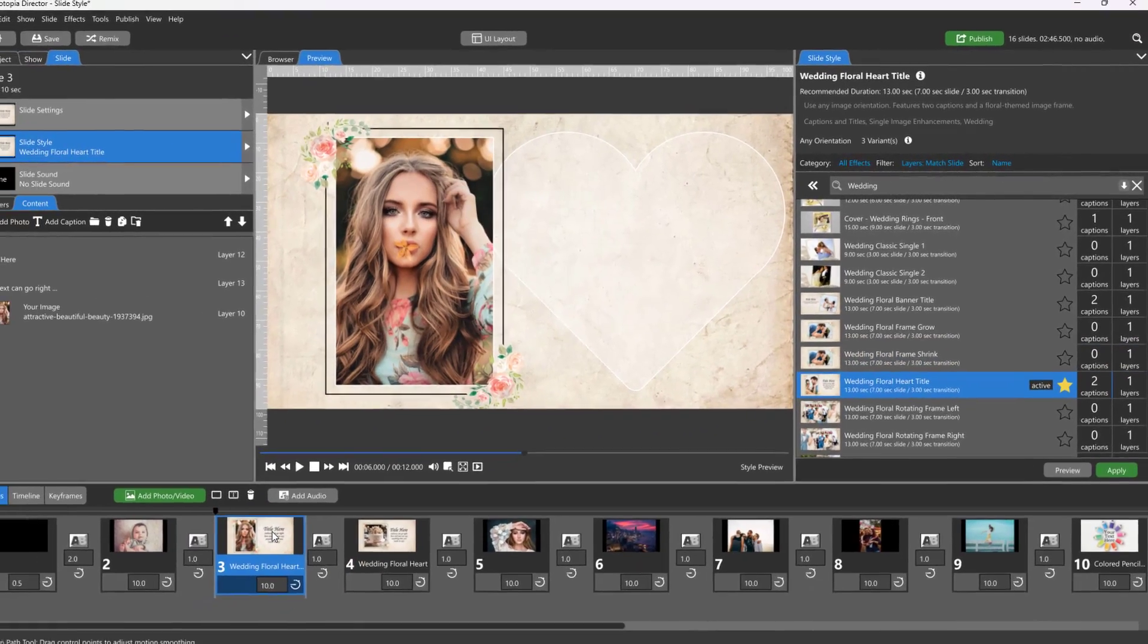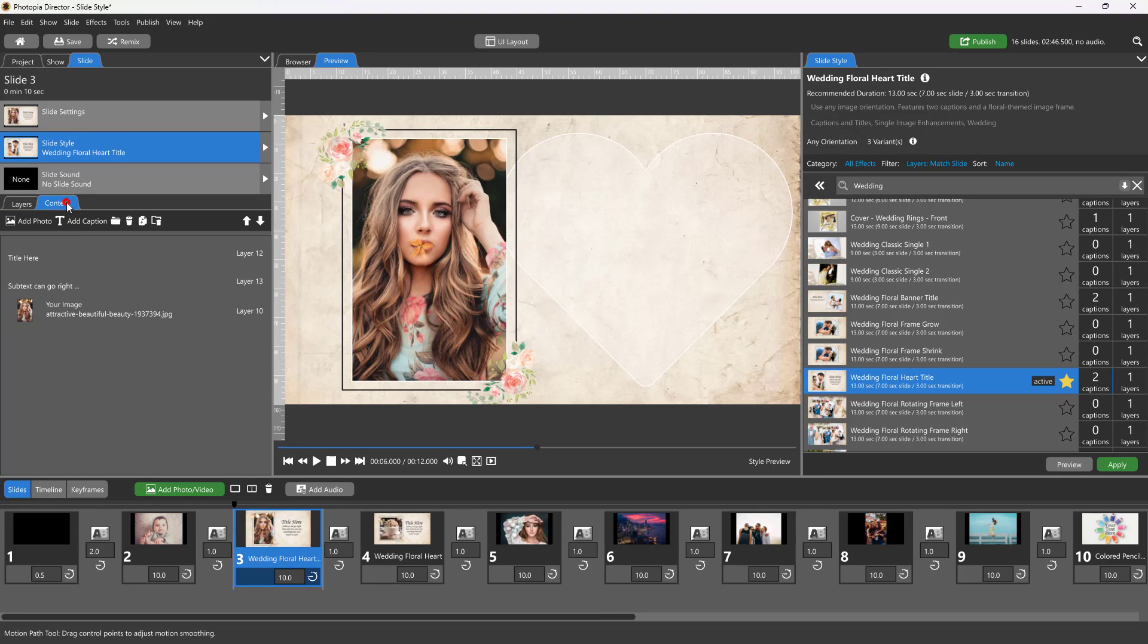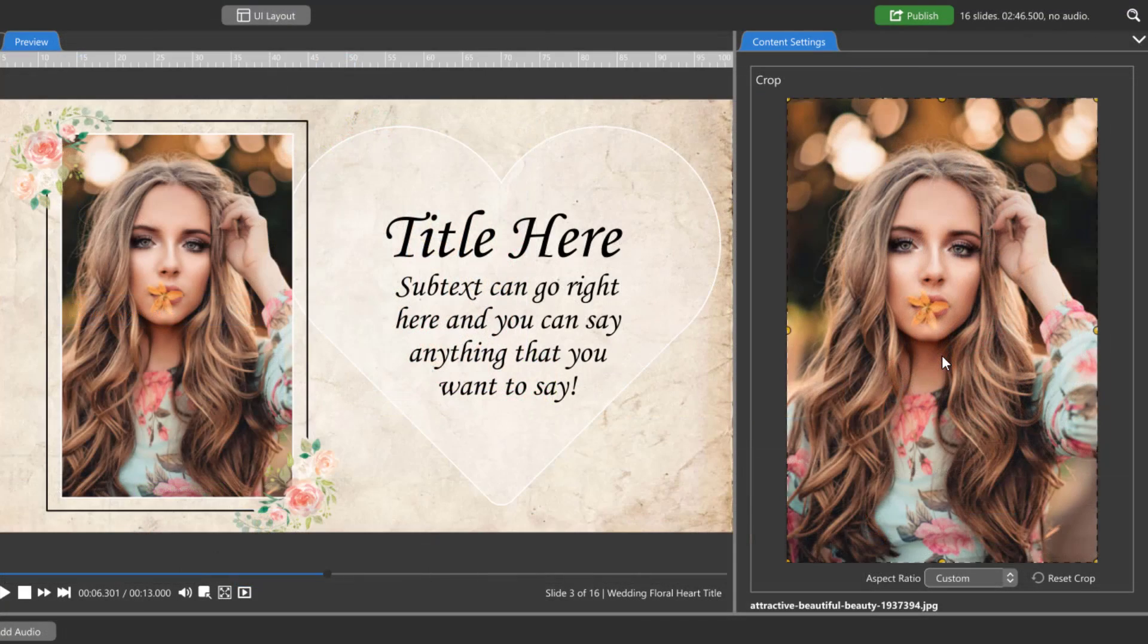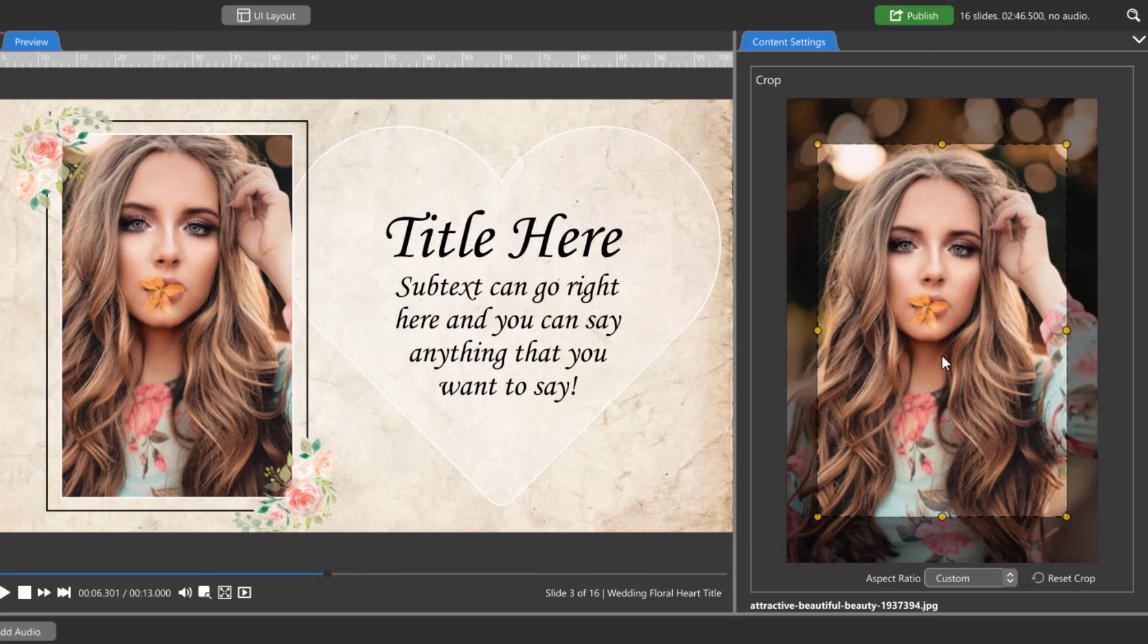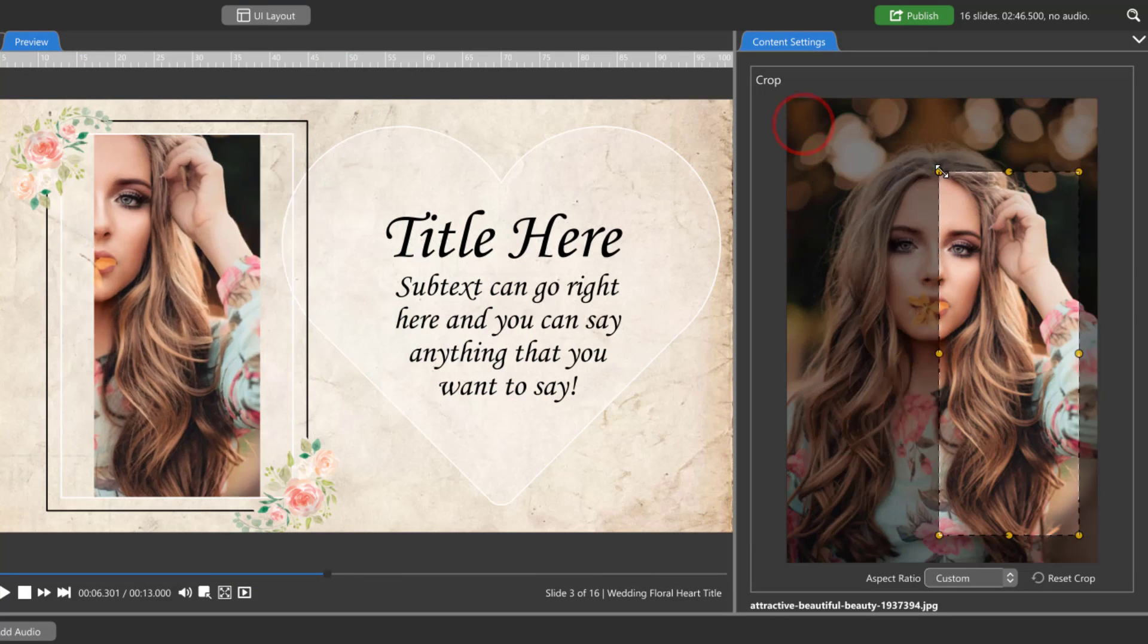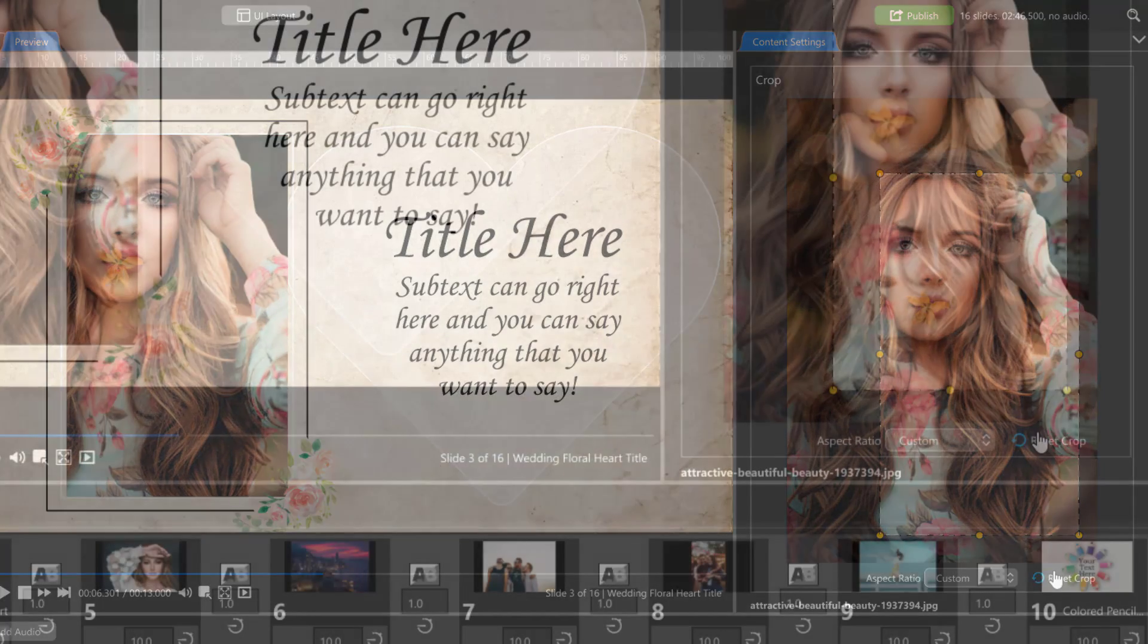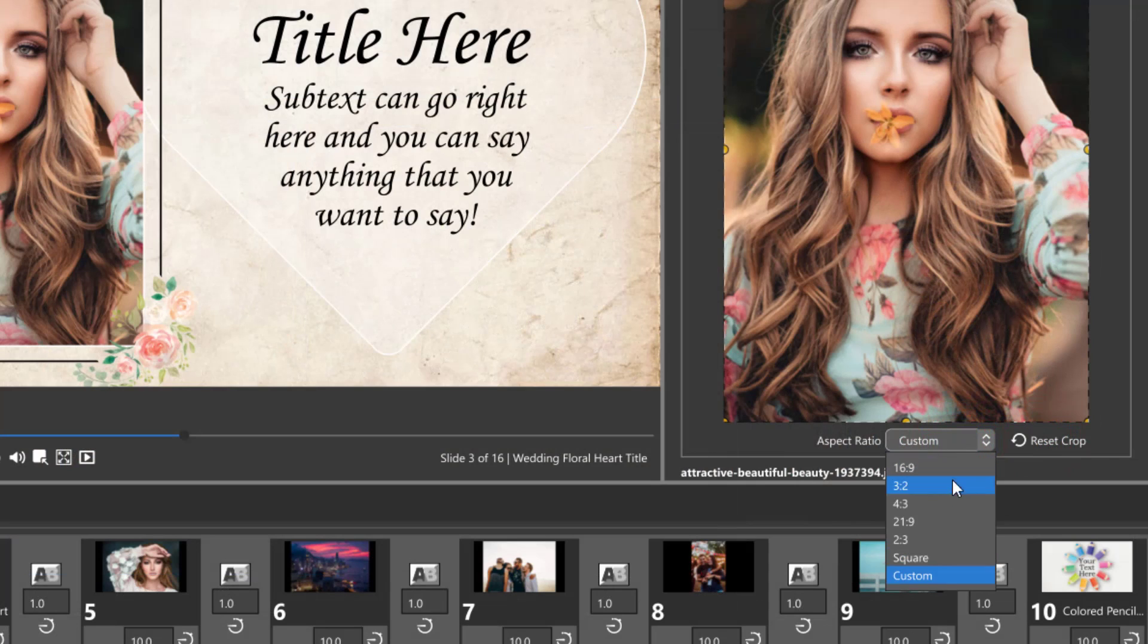To customize your slide style after it has been applied to a slide, start in the Content tab. Adjusting the crop region of your image can be done either manually by using your mouse wheel to zoom in and out, or by clicking the handles around your image to change the crop area. There is also a drop-down menu where you can choose a preset crop aspect ratio.